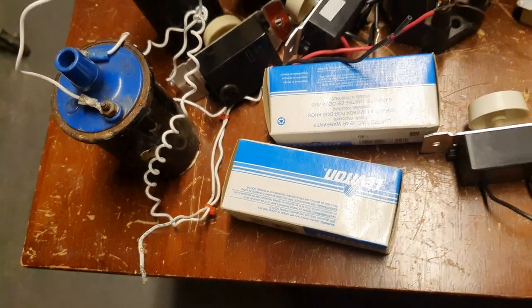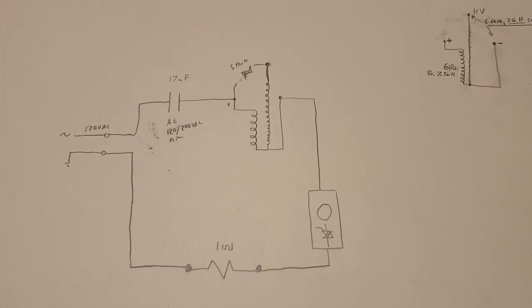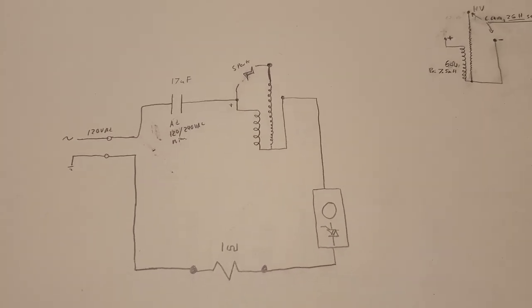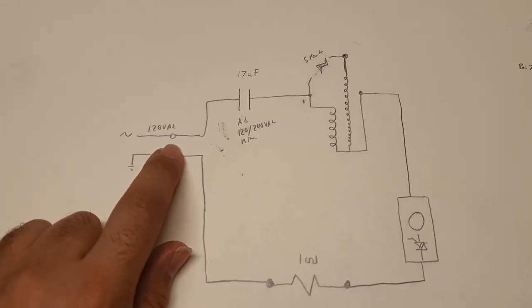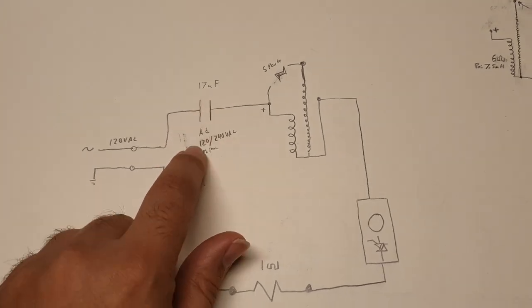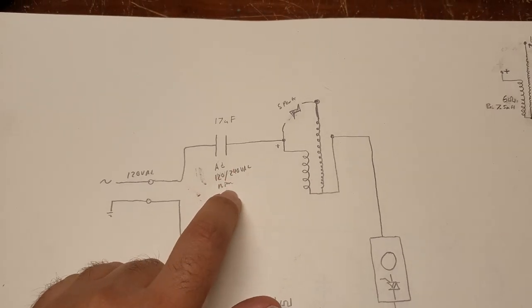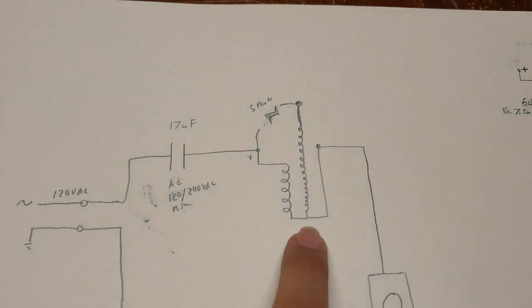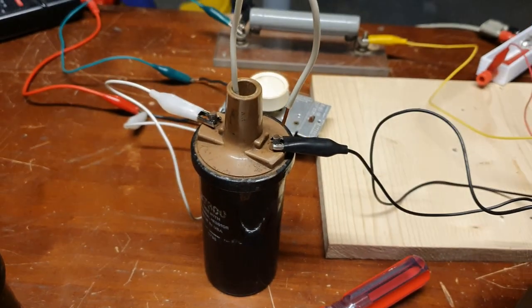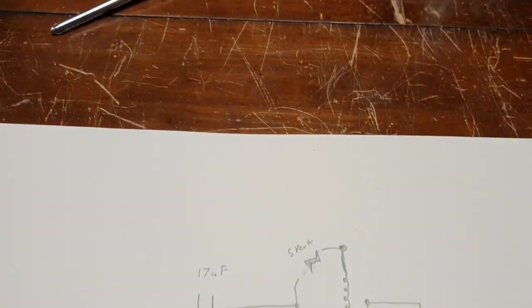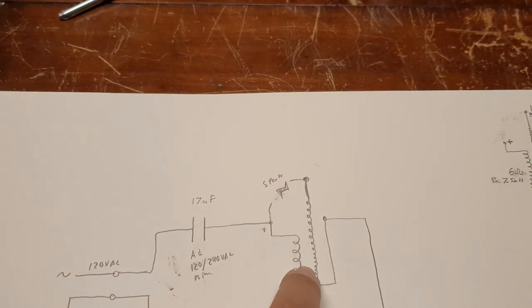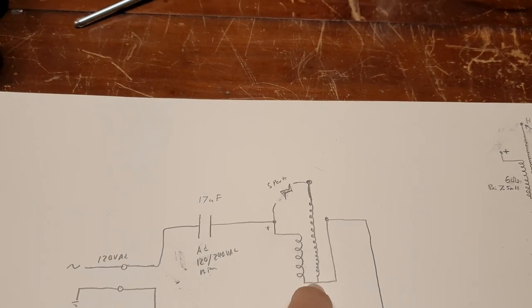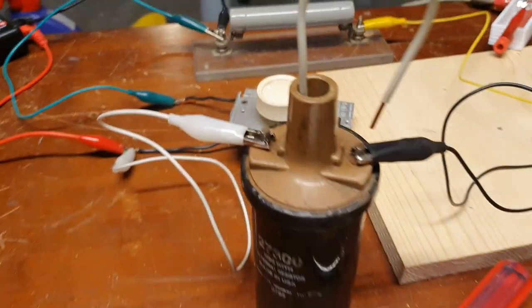All right, so this is the schematic overview of our simple high voltage power supply circuit. We have 120 volts AC coming in. It's going to go to our 17 microfarad capacitor, and this is rated 120 to 240 volts AC. Then it's going to go to our auto ignition coil. The positive terminal goes to the top of the primary coil, and the primary coil and the high voltage secondary are grounded together, and that goes to the negative terminal.